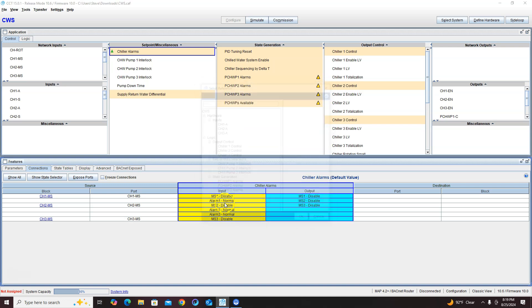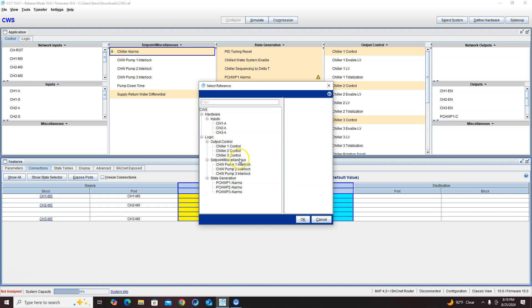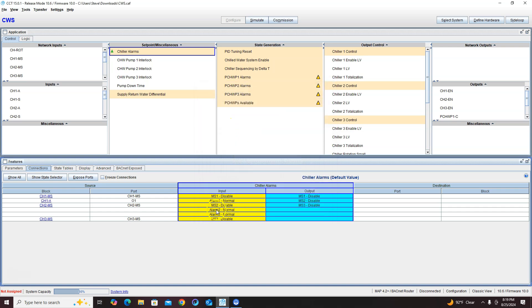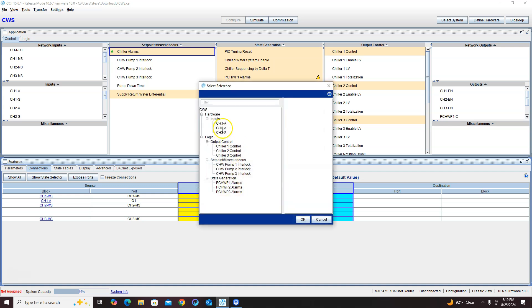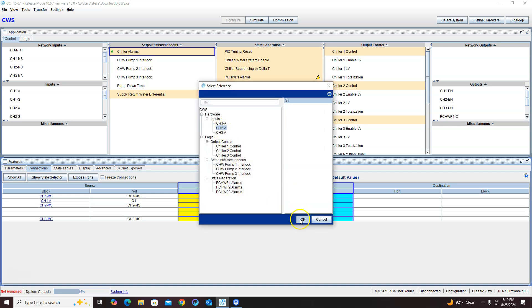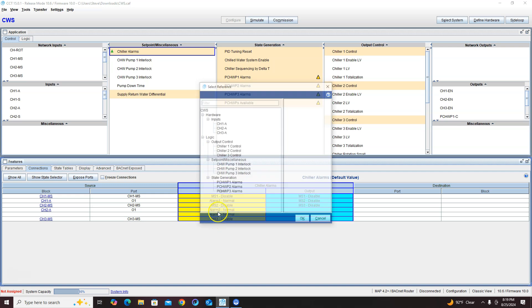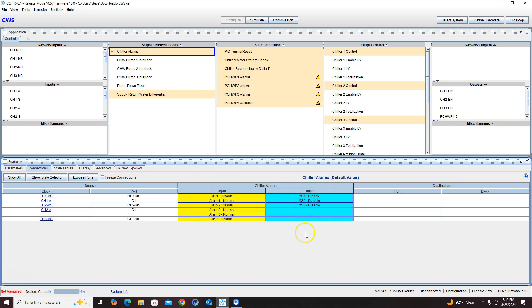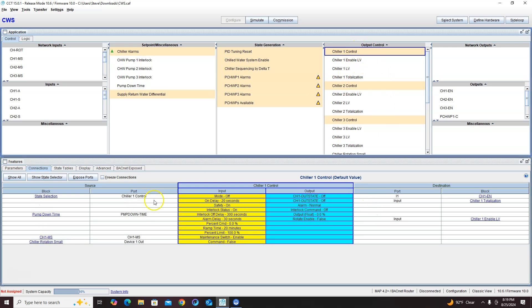Now my alarms are going to be my chiller alarms of my input. So if any one of my chillers go into alarm, it's going to take that chiller out of the system and it's actually going to replace it with the standby chiller.